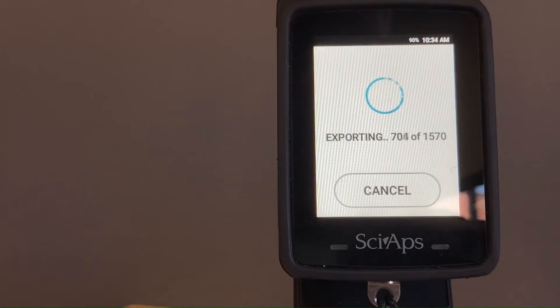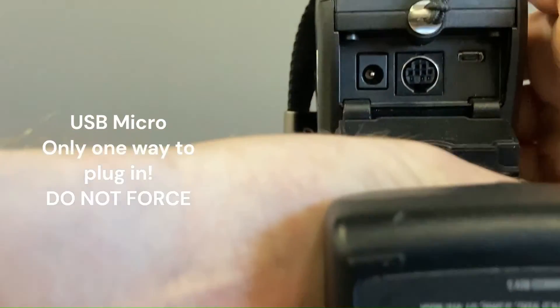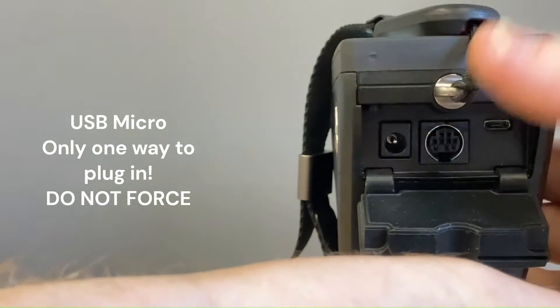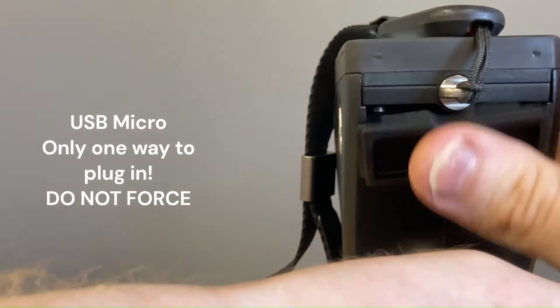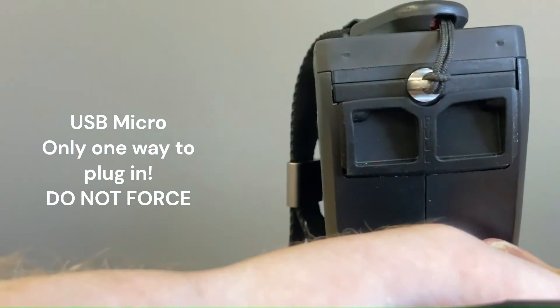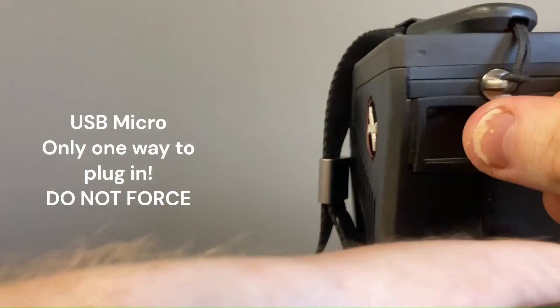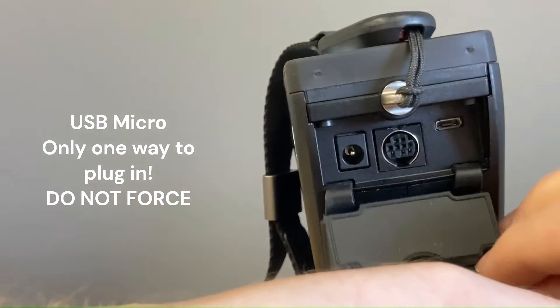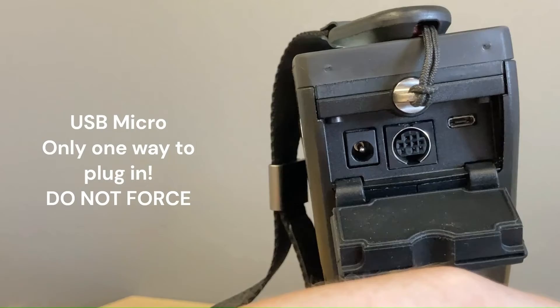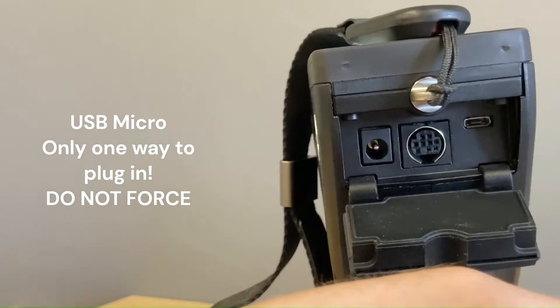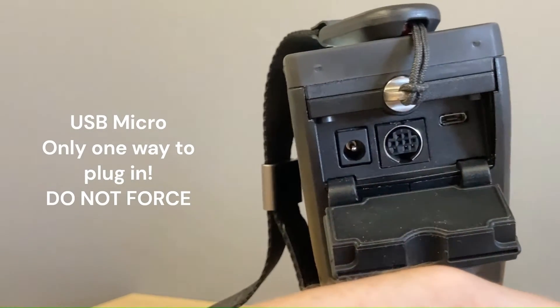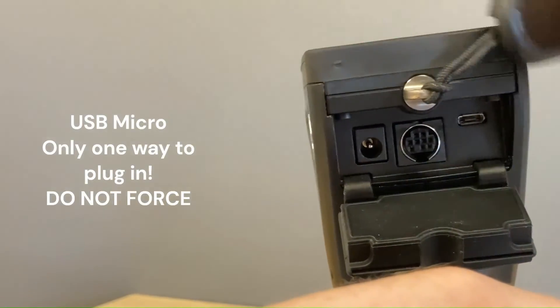And while that's exporting, I'll just show you on the bottom of the unit here underneath the screen—this is where the USB port is. So you might see a dust cover on there like this one. You can just pull that off. And then we'll plug in our USB. Probably wait until this is done.